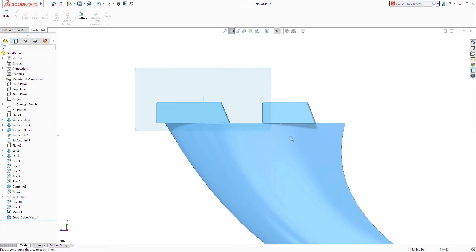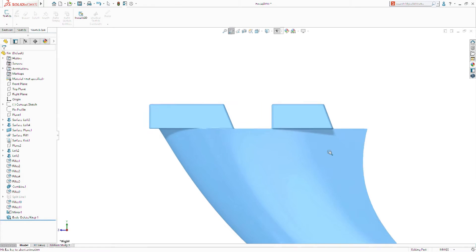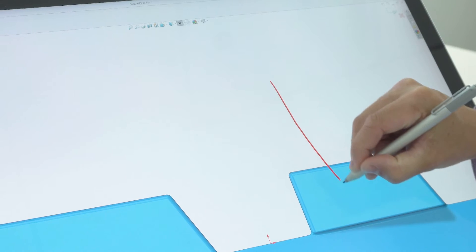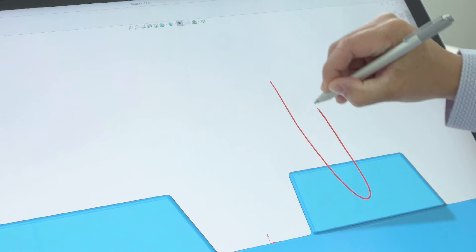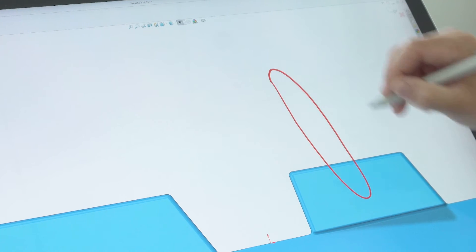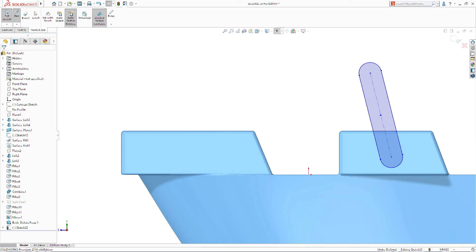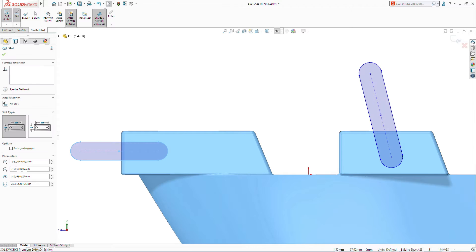In addition to lines, arcs, and circles, hand-drawn slot shapes are now recognized and converted into slot sketch entities, enabling you to utilize this exciting new approach to model creation no matter what the geometry.